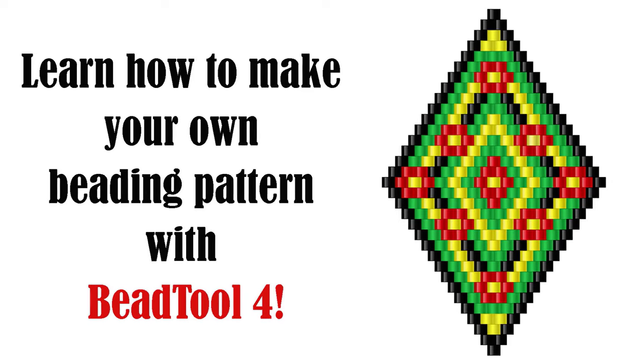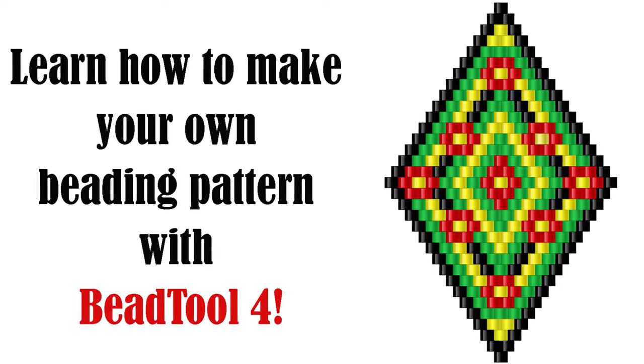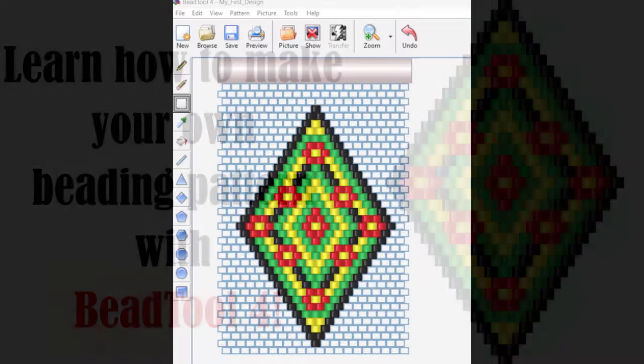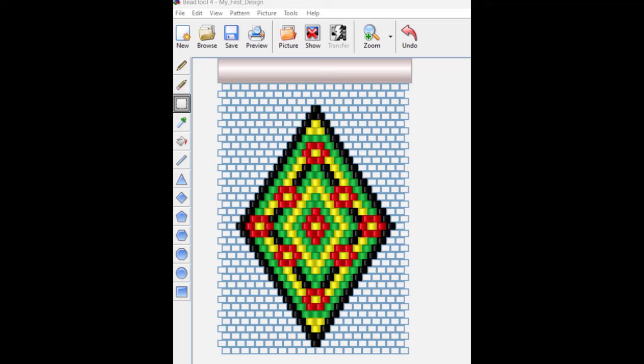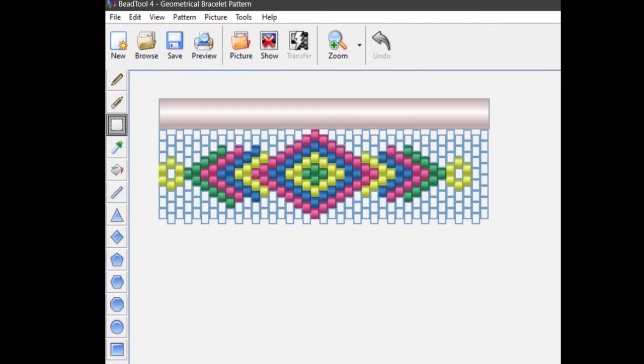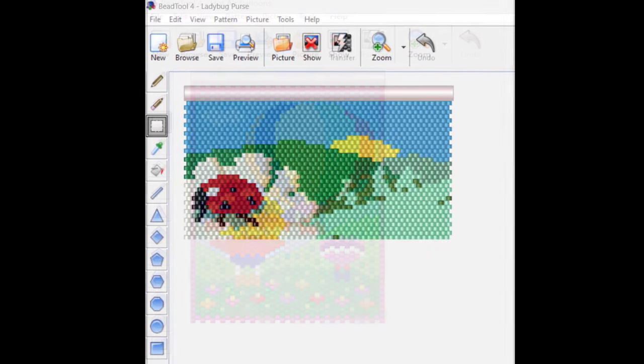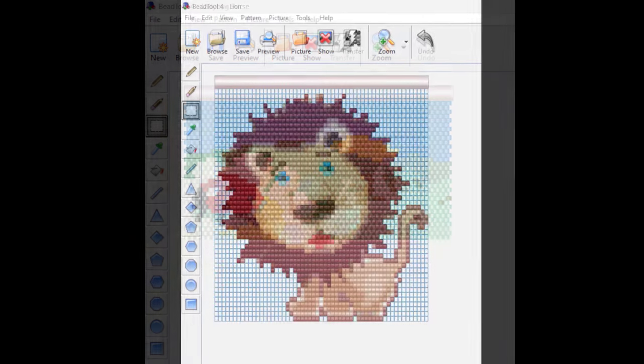Hi there my friends! By the end of this tutorial you will learn how to make this and many more beading patterns quickly and absolutely free, so stay with me.